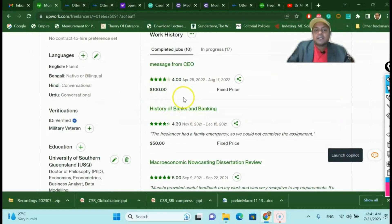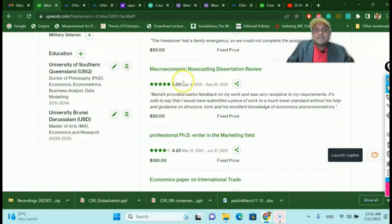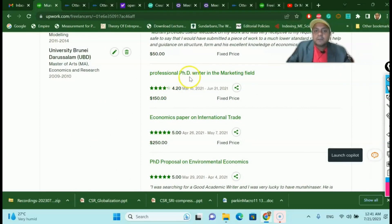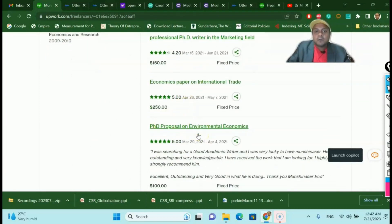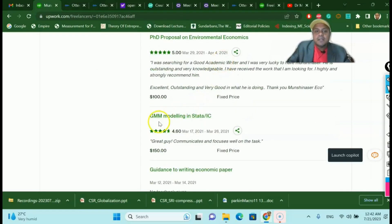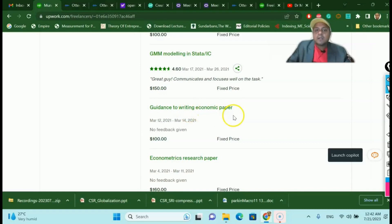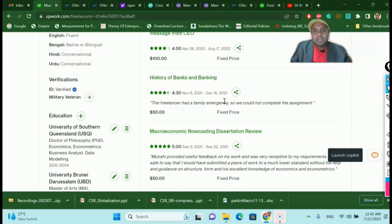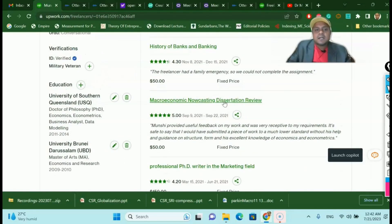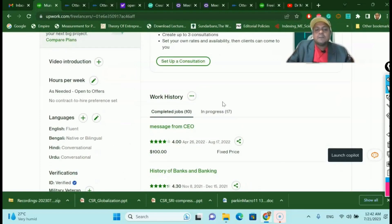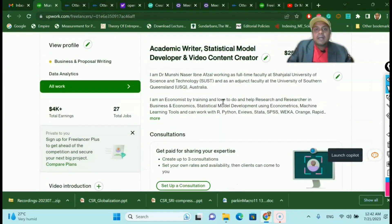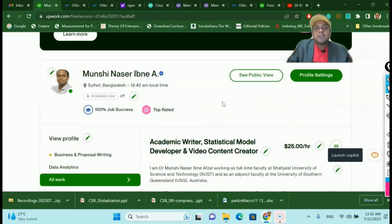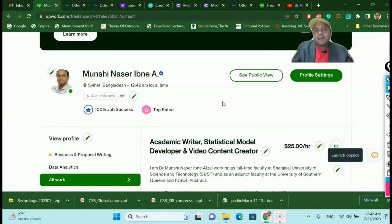Most cases I get five-star ratings. The types of work I've done include professional PhD writing in the marketing field, PhD proposals in environmental economics, economics papers on international trade, GMM modeling, Stata guidance, writing economic papers, and econometrics research papers. This research ability is important for working on this type of platform, because if you start doing research and side by side working as a freelancer, you are learning and earning at the same time.